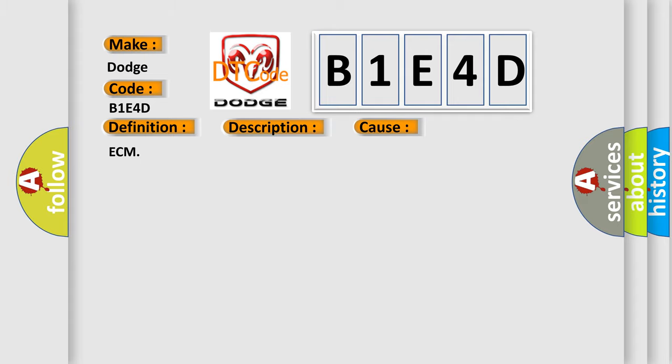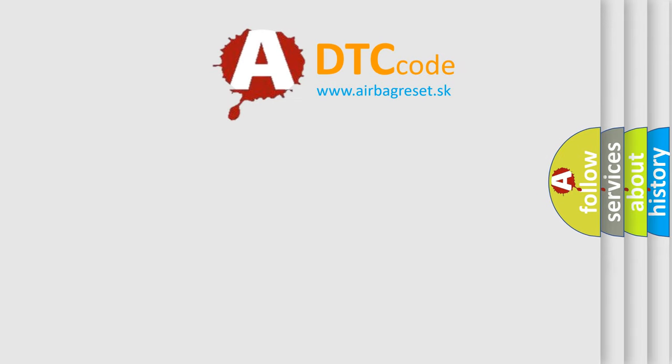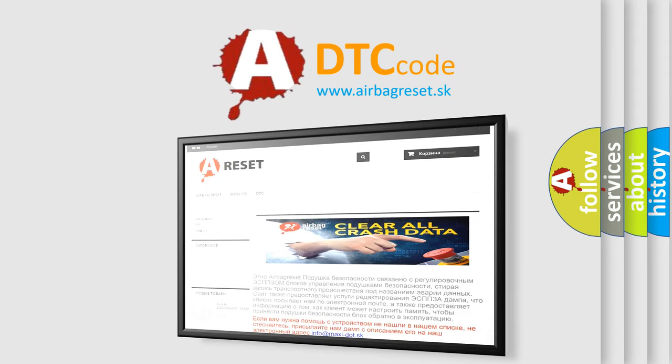ECM. The airbag reset website aims to provide information in 52 languages. Thank you for your attention and stay tuned for the next video.